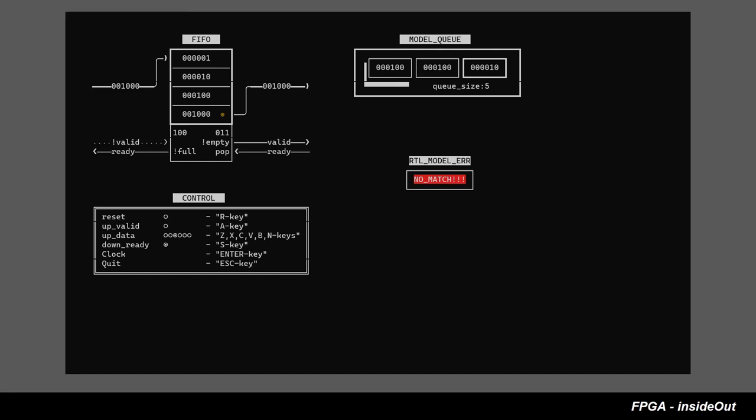And we will come back to this in the next video when we will take a deeper dive into valid-ready handshaking protocol.